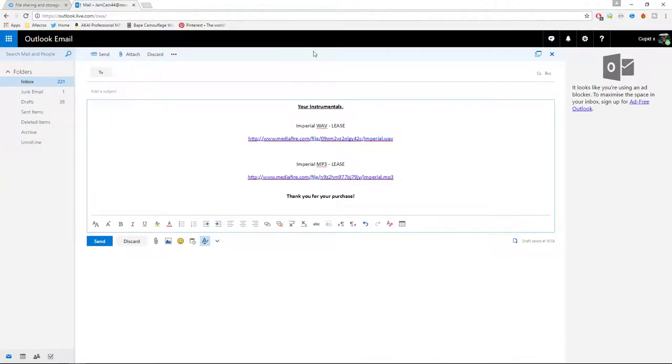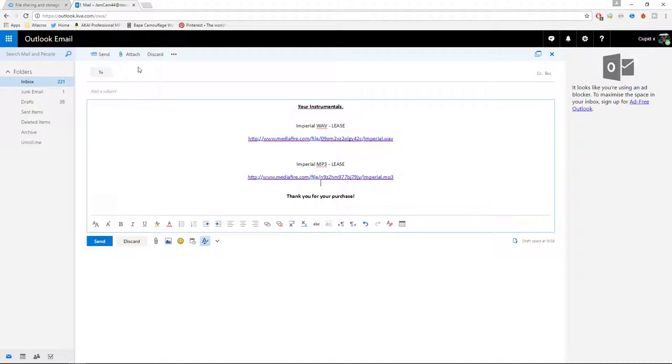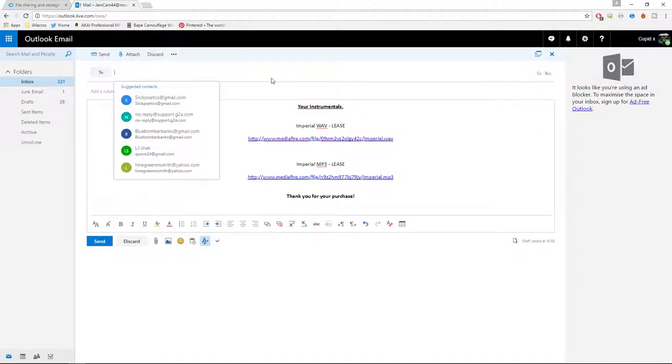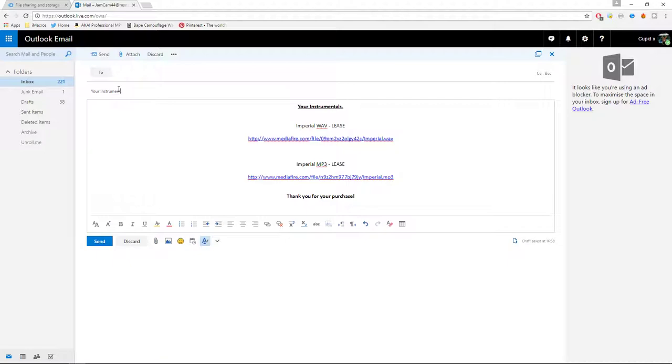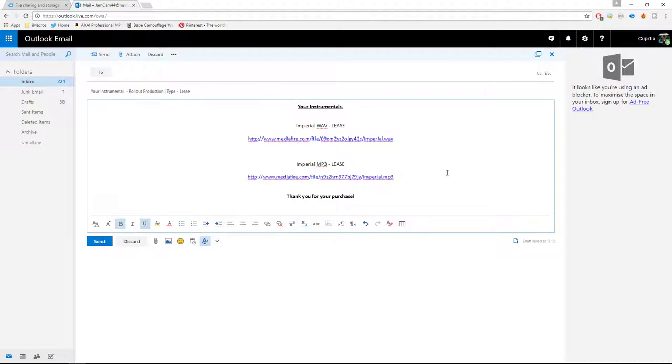Now I've made this up already, but as you can see, if I was selling to an artist, I would put the artist email that they gave to me in here. I would add subject, maybe your instrumental, Rollout Productions, or something like that. Type lease or something similar to that.